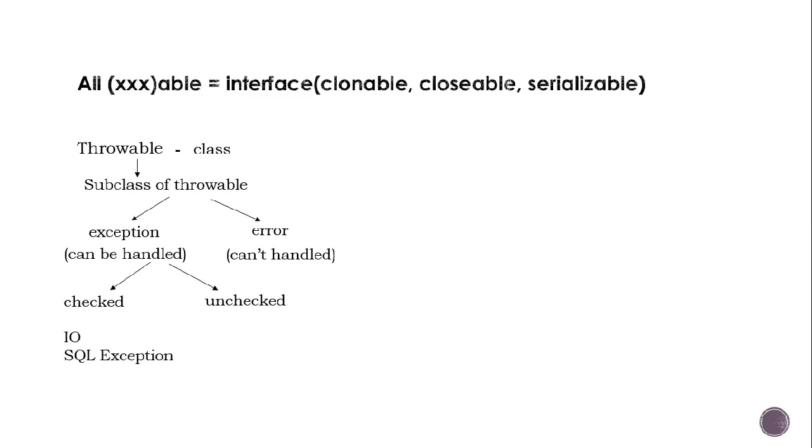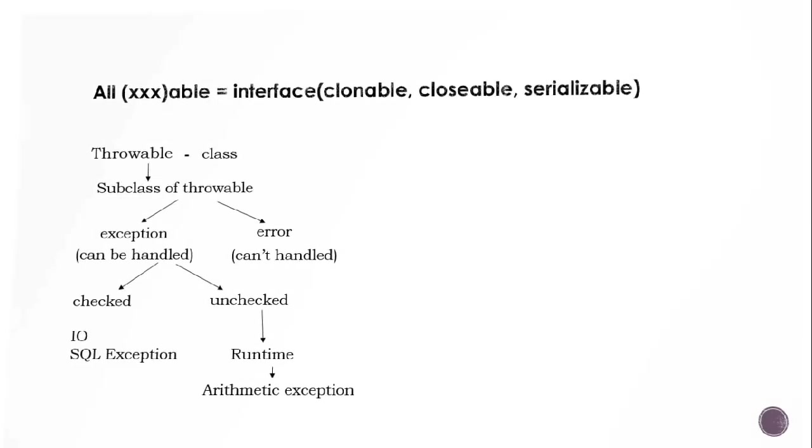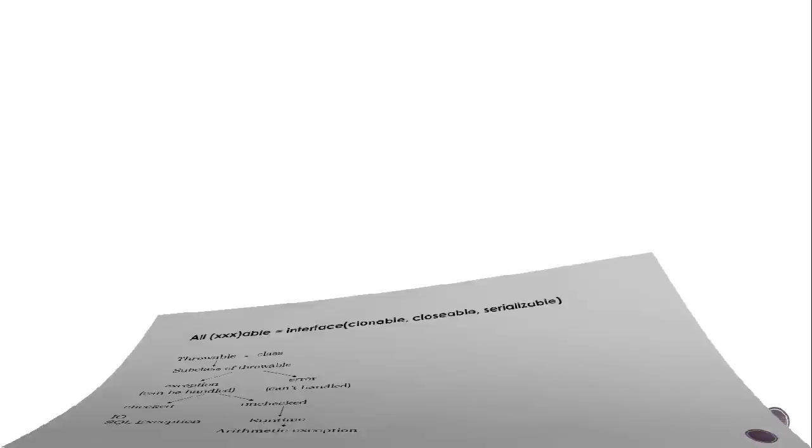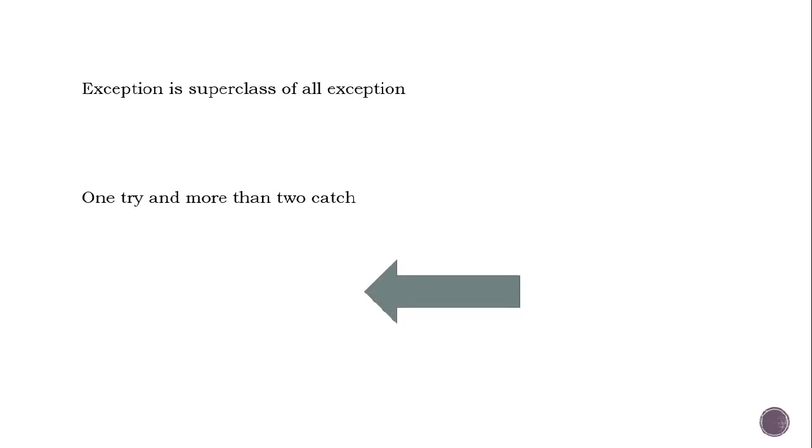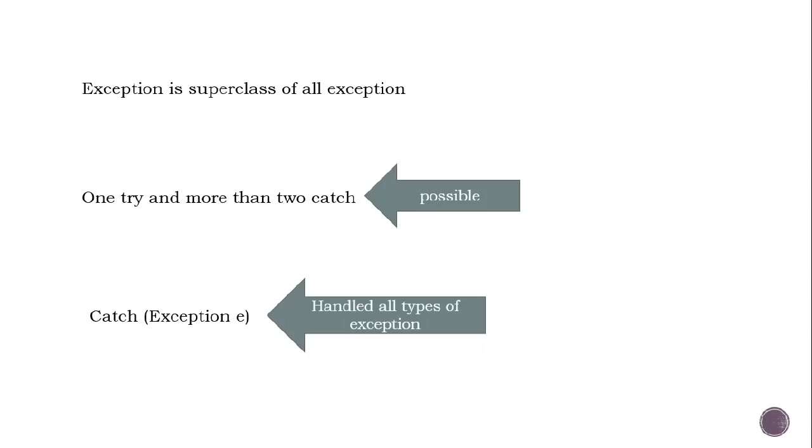Exception is the superclass of all the exceptions. One try and more than two catch blocks is possible, and catch Exception e handles all types of exceptions.